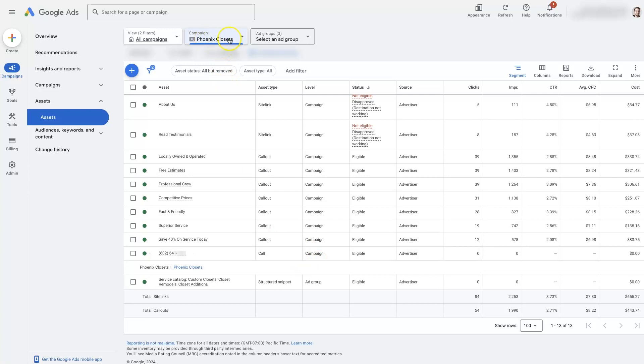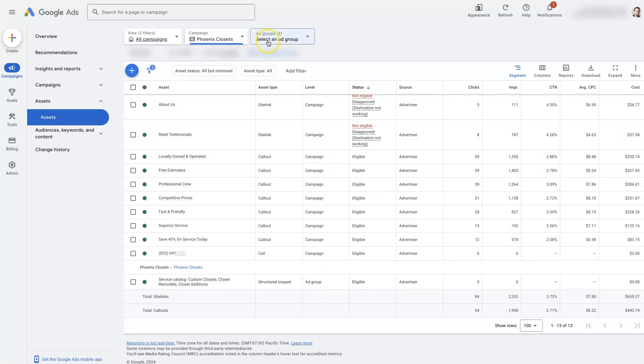If you select a campaign right here, then when you click this add button, it's going to add it to the campaign. And if you had an ad group selected up here, it would add it to the ad group. Now you can of course change those selections.